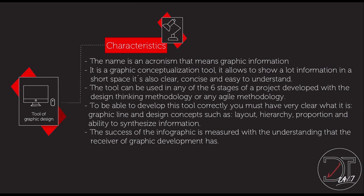The tool can be used in any of the six stages of a project developed with the design thinking methodology or any agile methodology. To be able to develop this tool correctly, you must have very clear what is a graphic line, what is the design concept such as layout, hierarchy, proportion and ability to synthesize information.